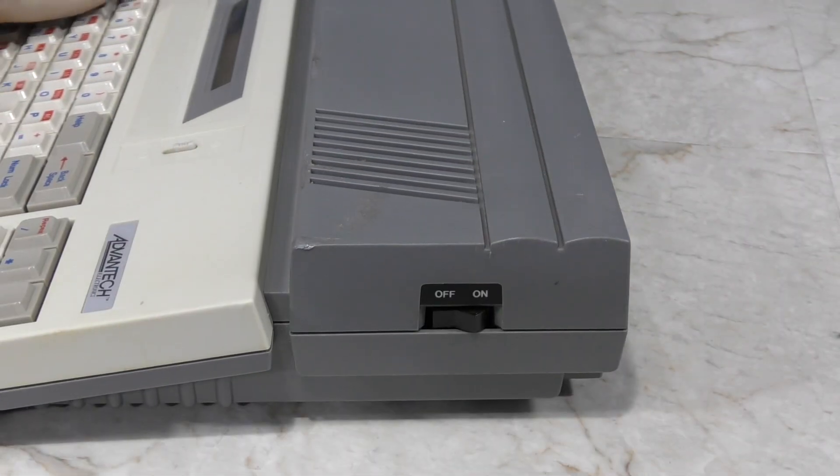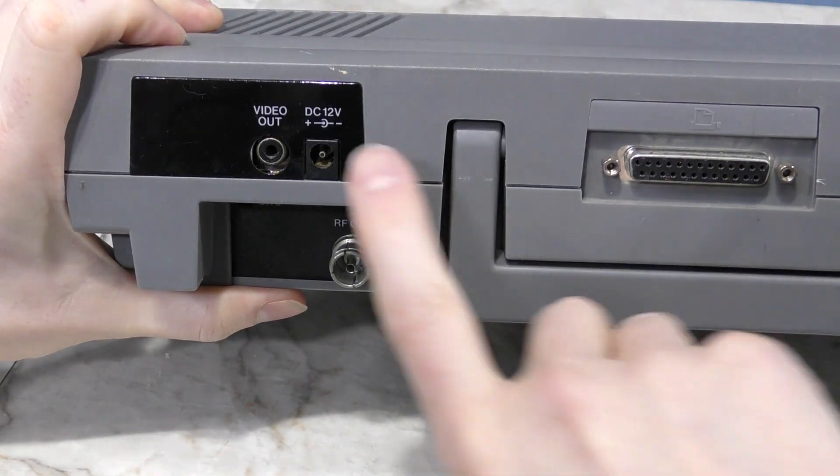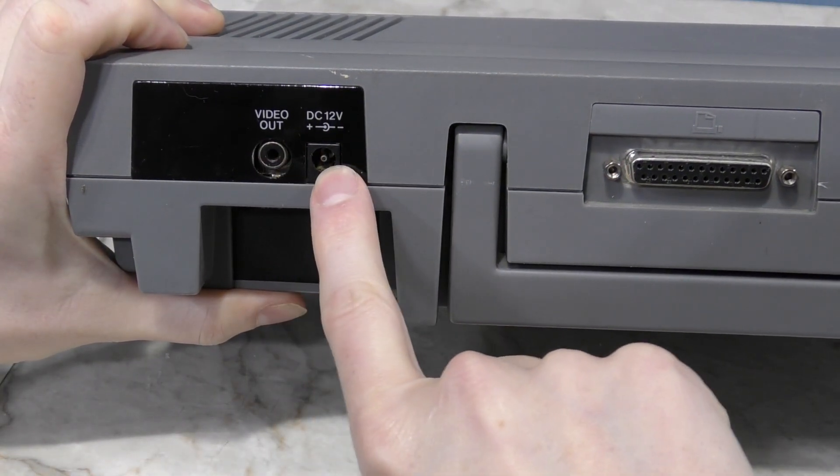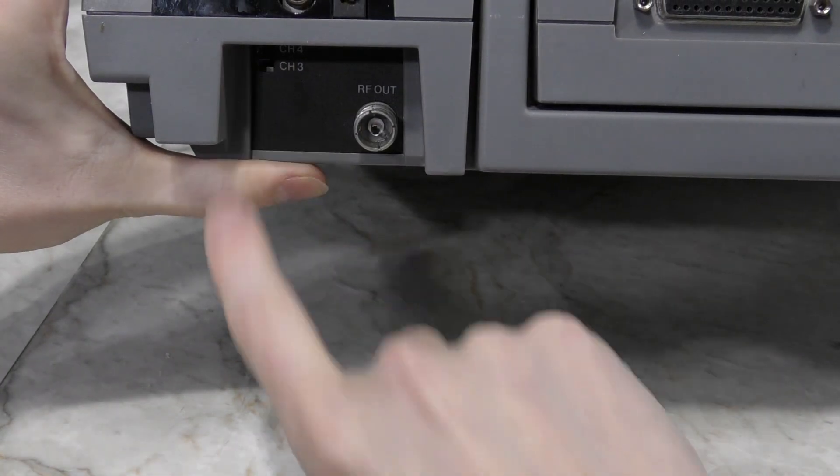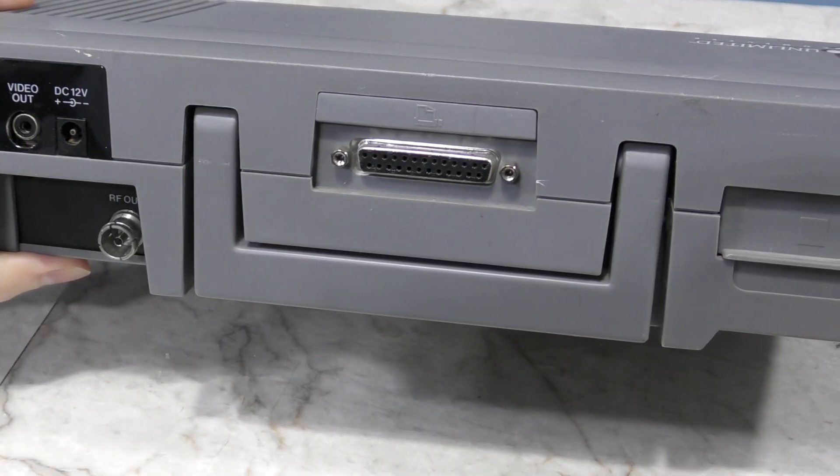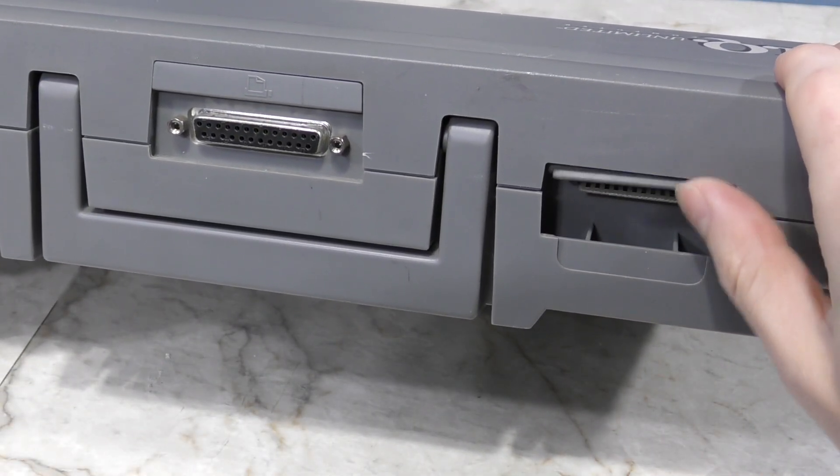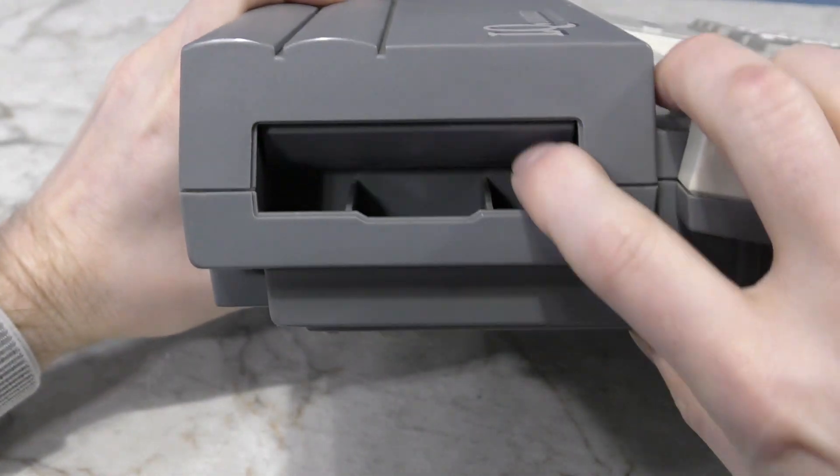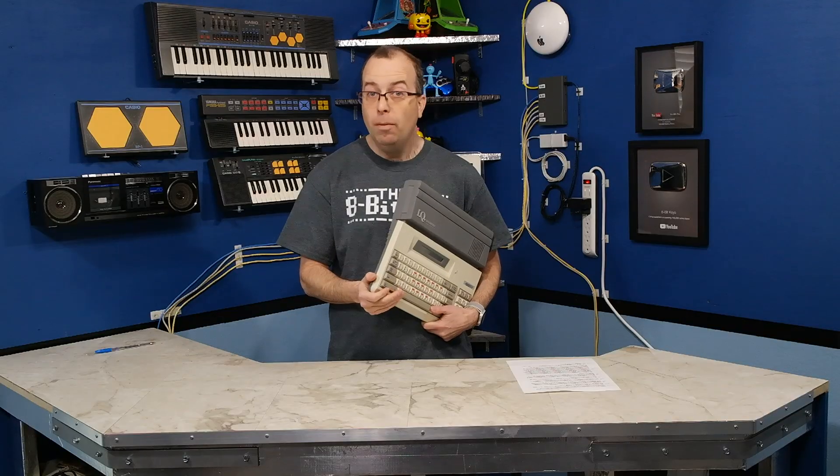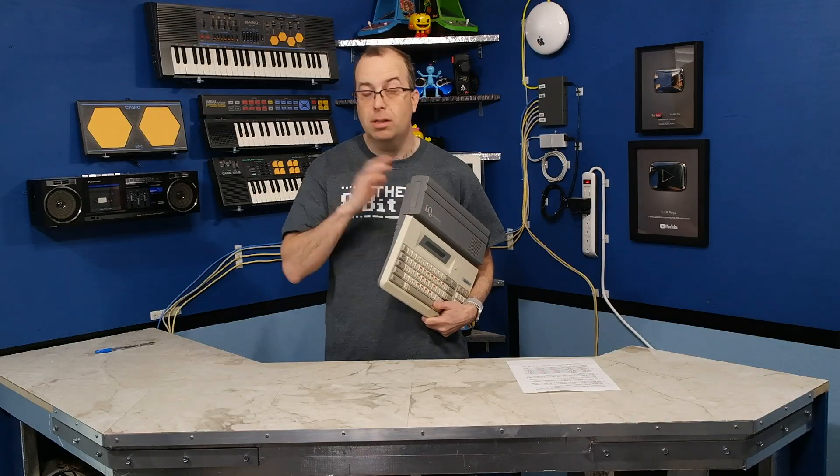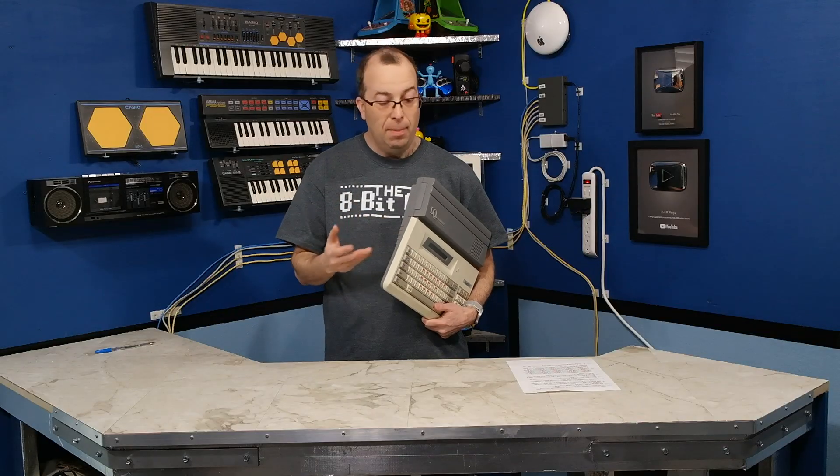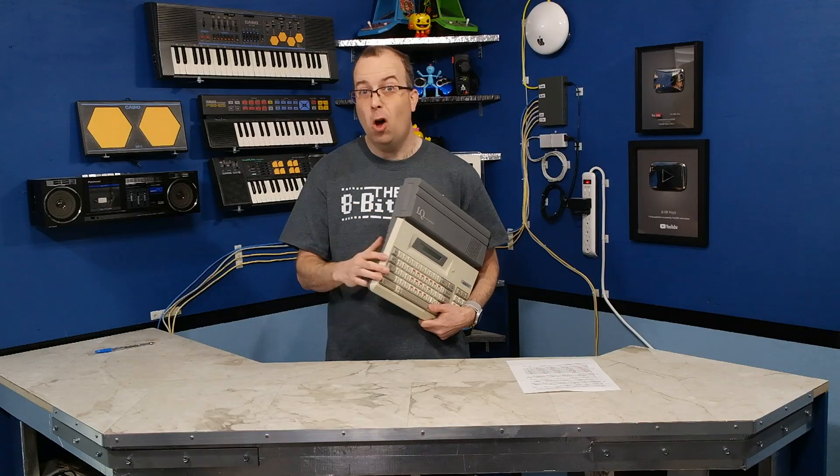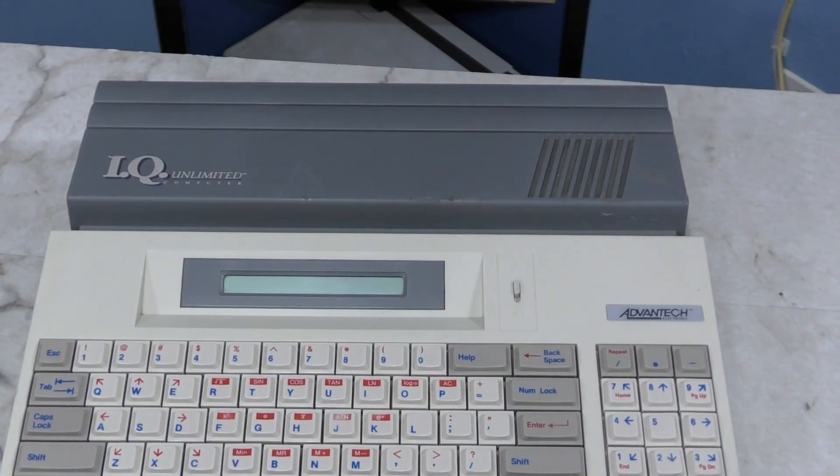Let's take a closer look at this thing. Over here is the on-off switch. Around the back you have a composite video output, a power input, and down here is an RF output for TVs along with a channel selector switch. Then we have what appears to be a standard parallel printer port. I have no idea what this port is for. You might think it's for ROM cartridges, but if you look over here to the side, you'll find what looks much more like a ROM cartridge slot. However, I cannot find any evidence that any ROM cartridges at all ever existed for this thing.